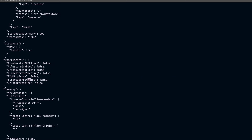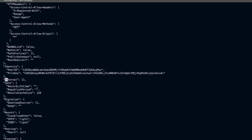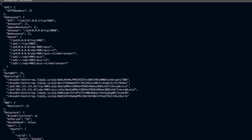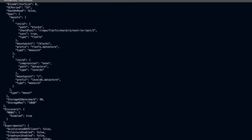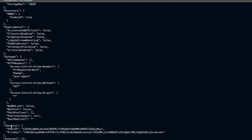One thing I wanted to show you is the identity section. Here you can see the peer ID and the private key associated with that particular key. So now we are able to see some of the configuration.